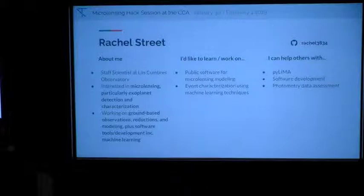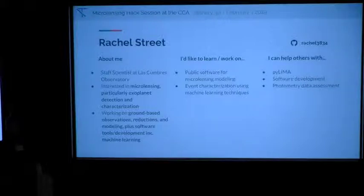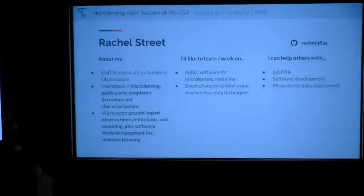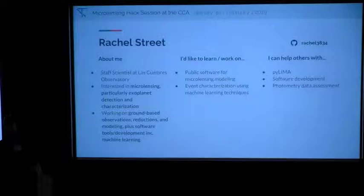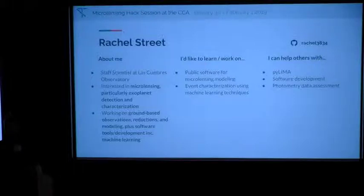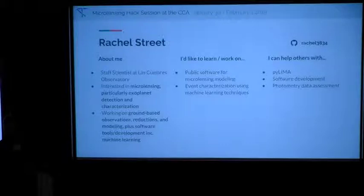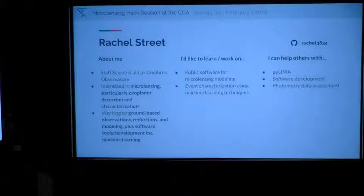I'm Rachel Street, staff scientist at Las Cumbres Observatory. I've been studying microlensing primarily from an observer's point of view for about ten years. I'm moving more into modeling and machine learning these days, and I'd like to work more on actual modeling and event characterization using machine learning. I have experience with PyLIMA and software development in general, and also photometry data assessment.